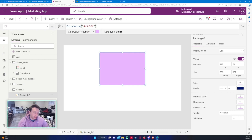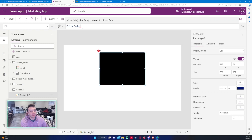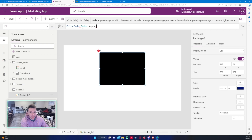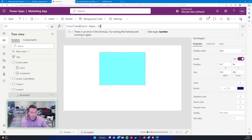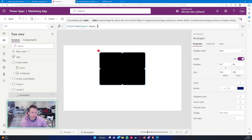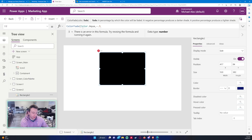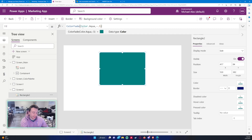It really all depends which formula you want to use. Let's do the last formula — ColorFade. ColorFade takes in a color and then fades it depending on what percentage you set. A negative percentage produces a darker shade; a positive percentage produces a lighter shade. So for Color.Aqua — if I do 0.5 it shows aqua lightened, and if I do 1.0 it fades out completely.